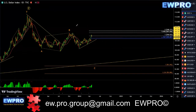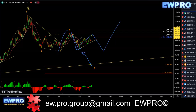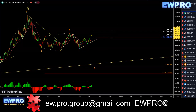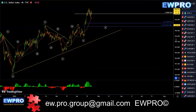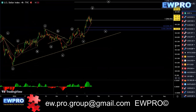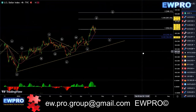Two scenarios here: either this is the end of Wave C, or we get a larger correction — something possibly like an A, B, C. We're really going down onto the lower timeframes to look for that direction, like I've been mentioning for quite some time now.